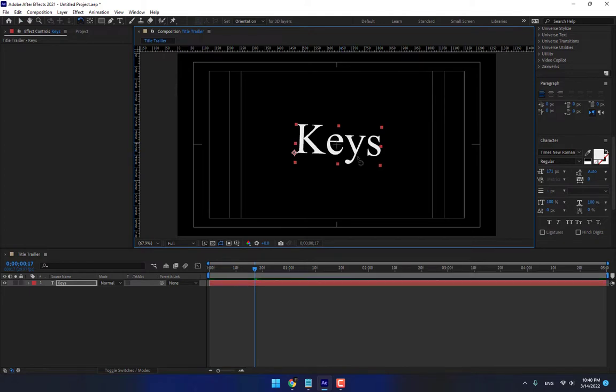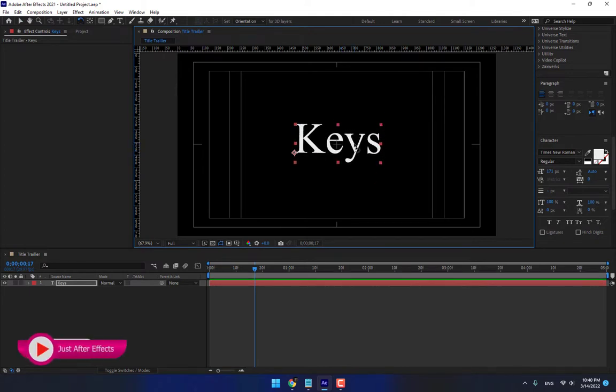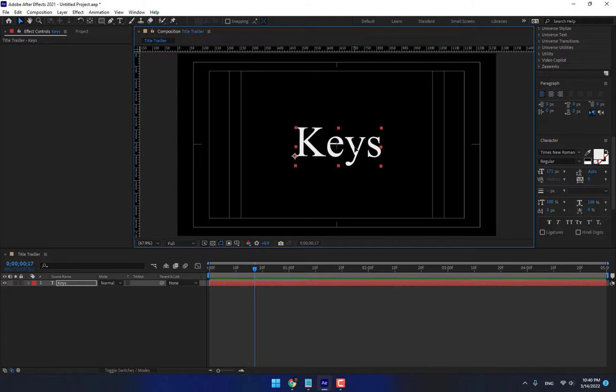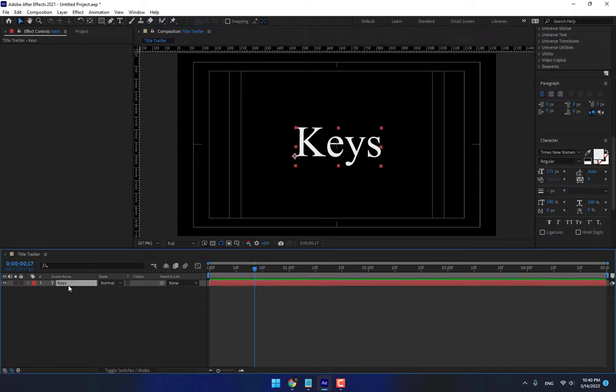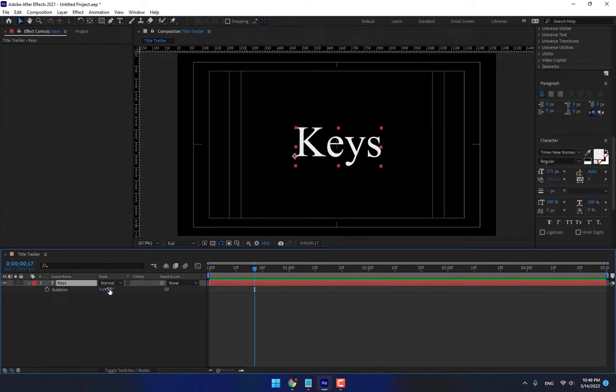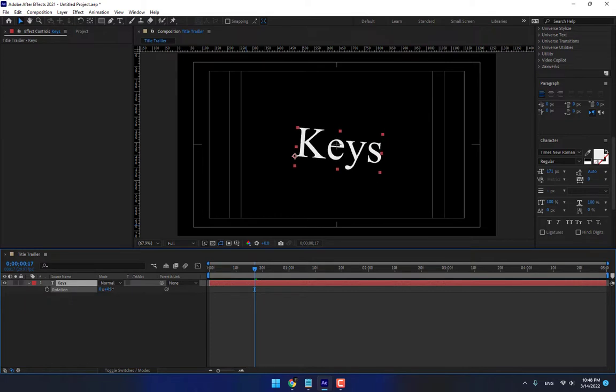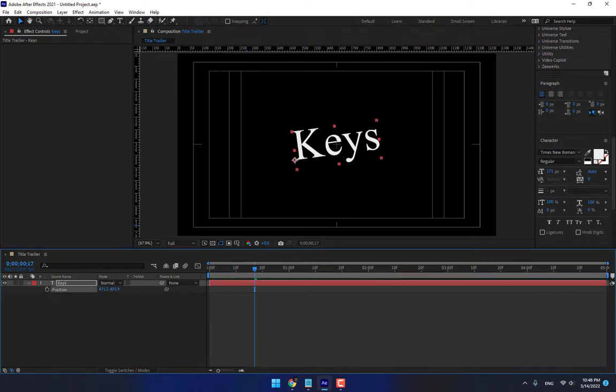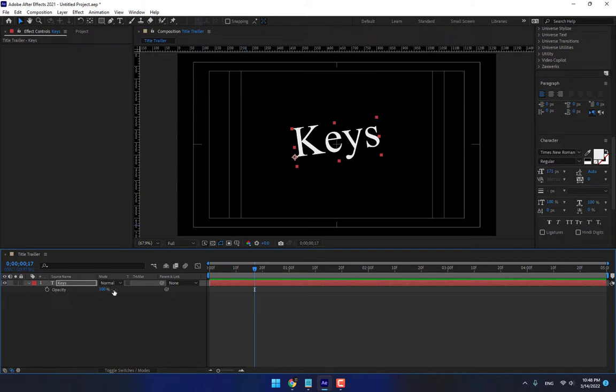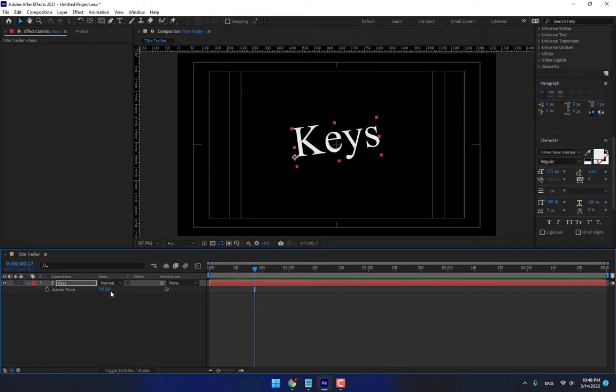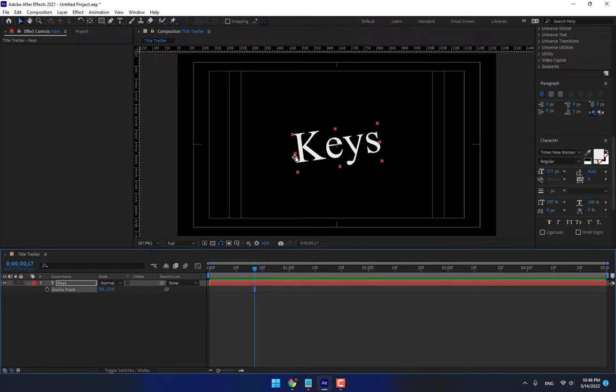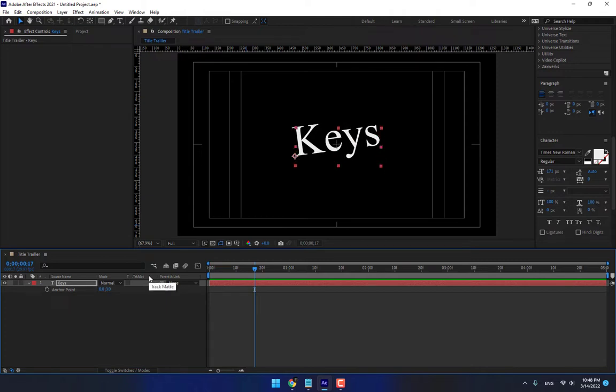W for Rotation. V for Move Tool or Selection. And there is, select your layer. Press S. And the next key, press R for Rotation. Press P for Position. Press T for Opacity. Press A for Anchor Point. The Anchor Point is very important. So Control Z.